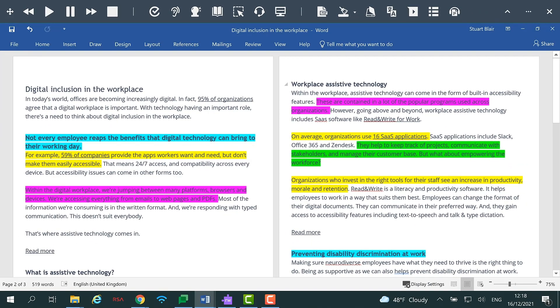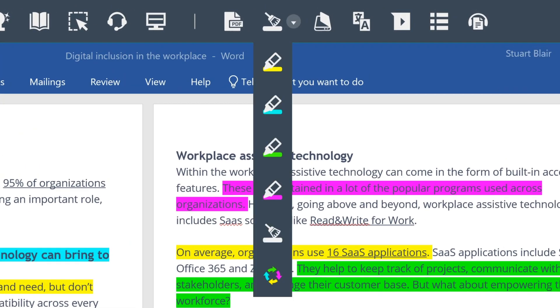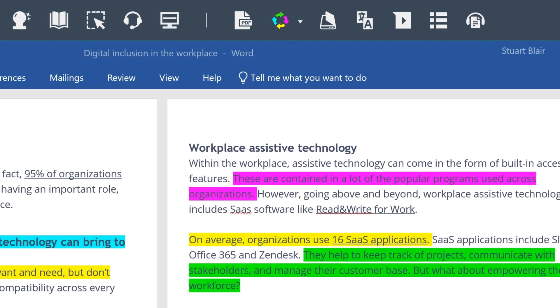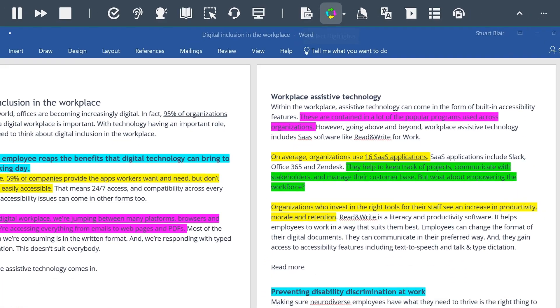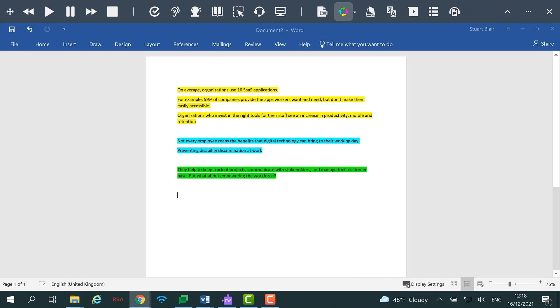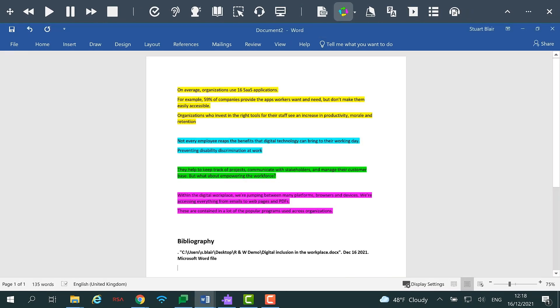If you would like to take your highlighted content to a new document, you can do so by selecting Collect Highlights on the toolbar. This will open a new document and group your highlighted content together by colour. There is also a handy bibliography at the end of your content.